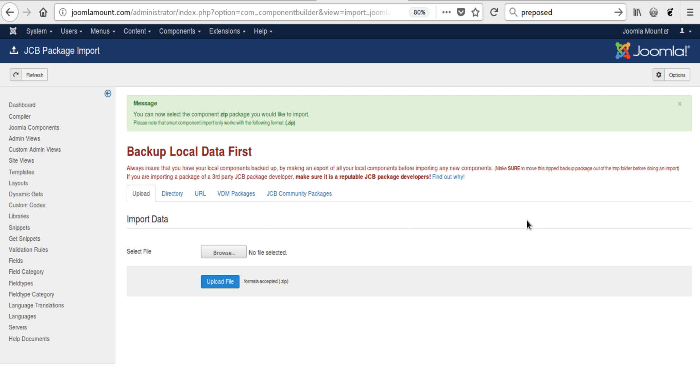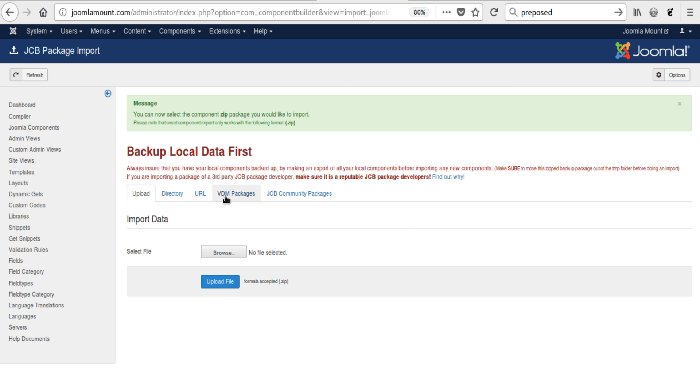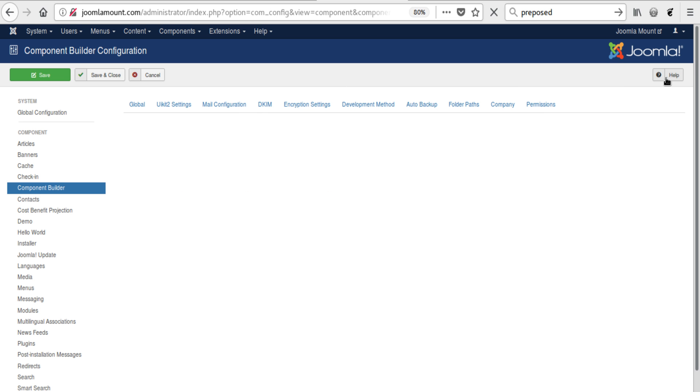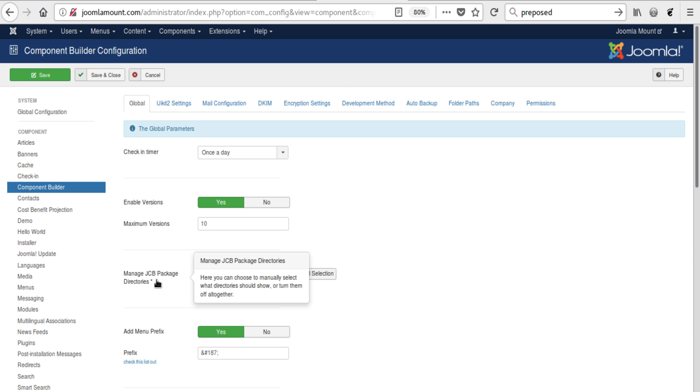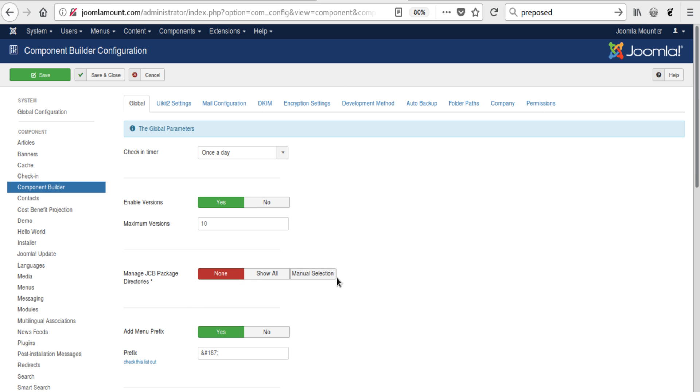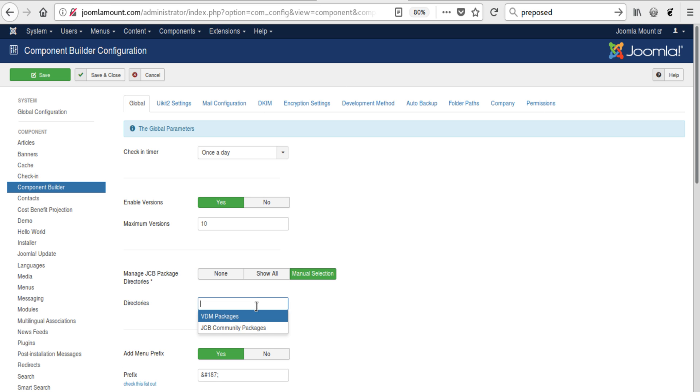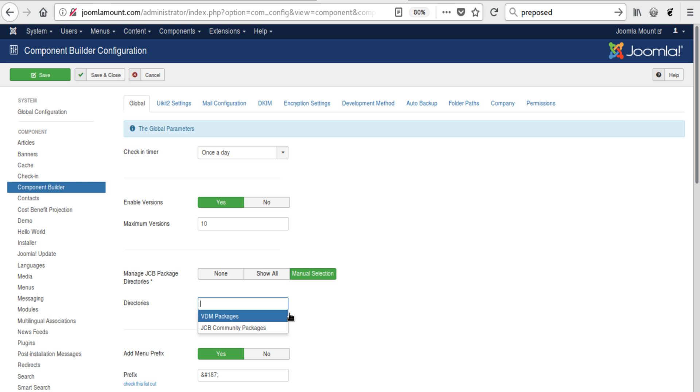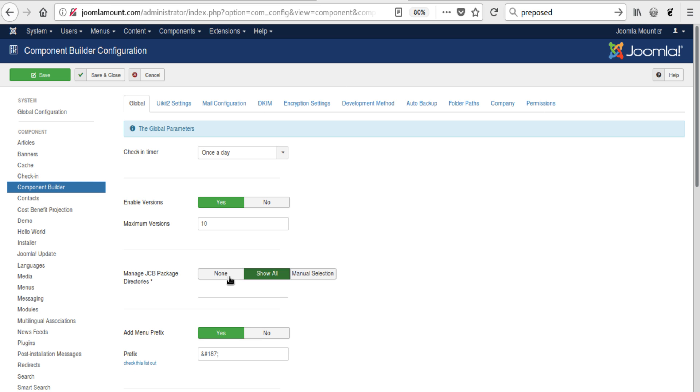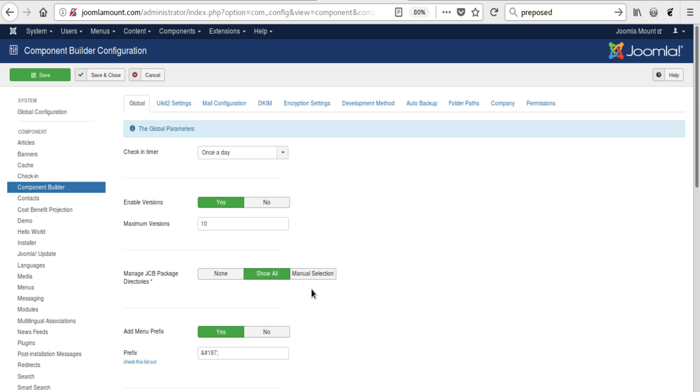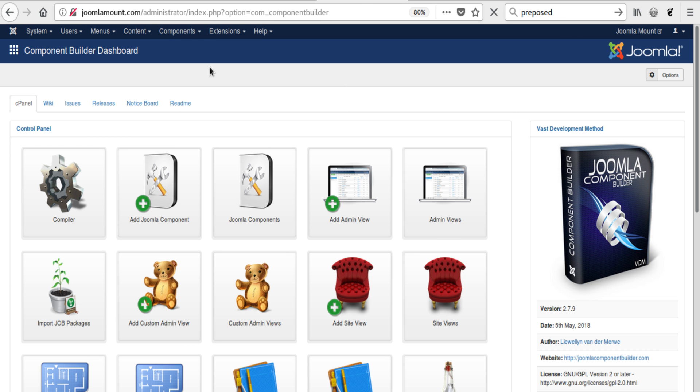You'll see that there are a number of tabs here. If you're not interested in these two tabs, there's actually an option in the global options where we are controlling those tabs through this global switch that says manage JCB package directories. You could say show all, show none, or manually select the repositories that you want to show. At the moment there are these two, but there are reasons to expect they might become more as we see this area becoming more active.